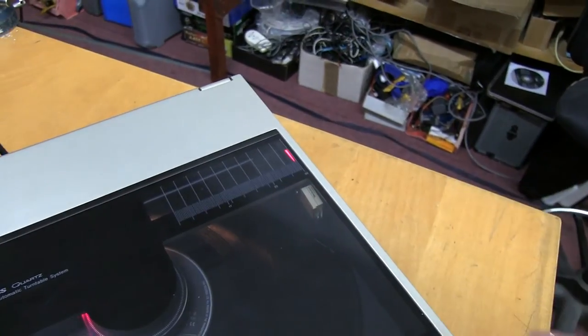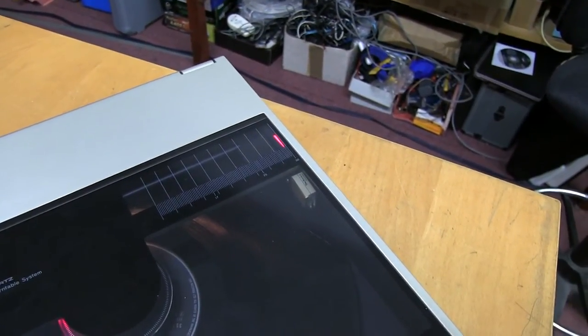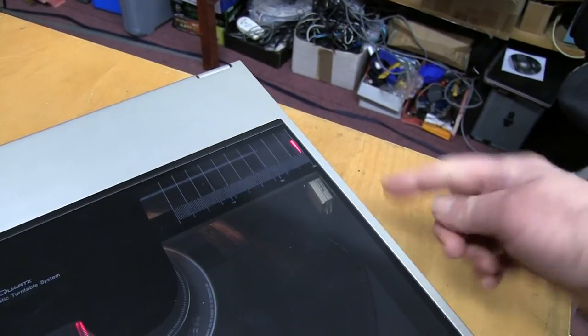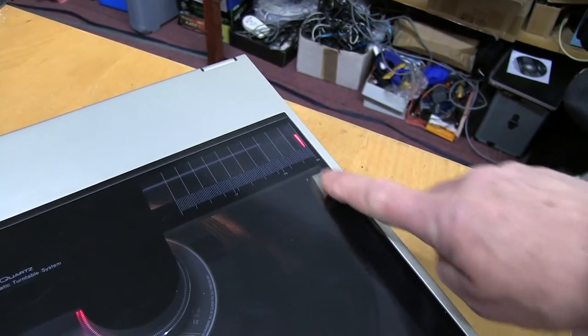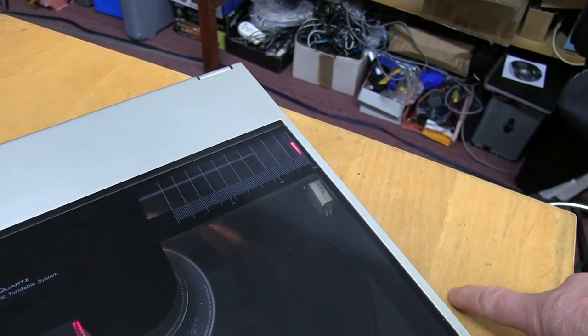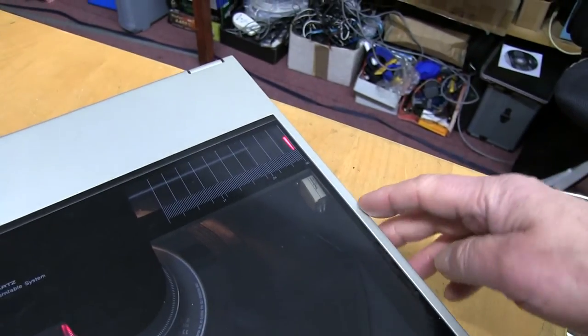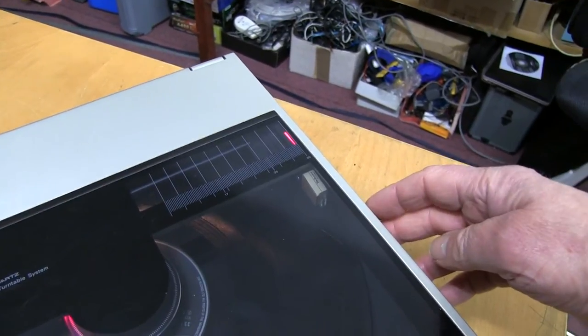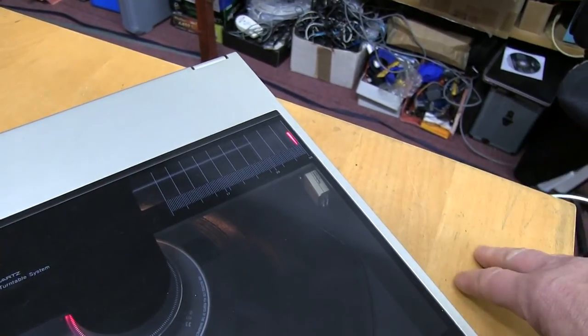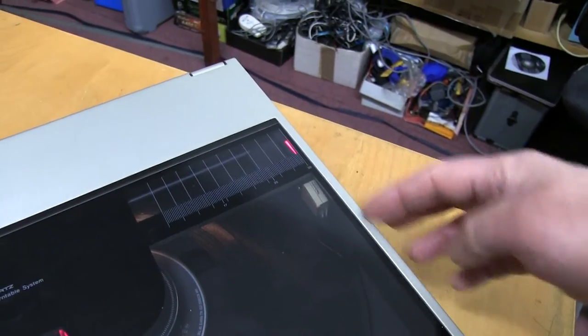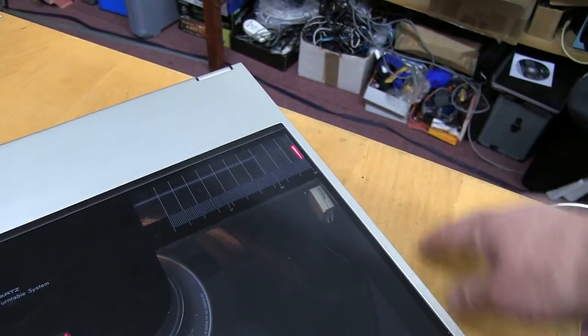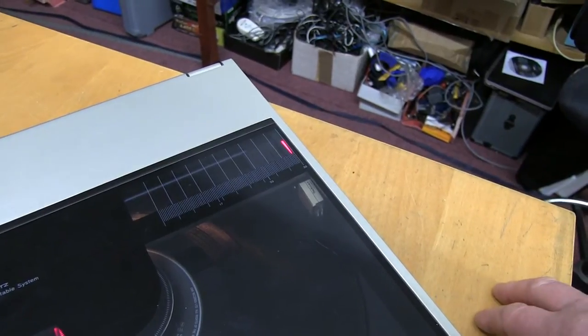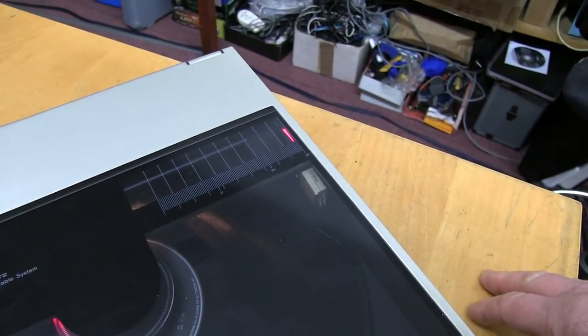P-mount cartridges are a brilliant design by the Japanese, where lots of manufacturers could make these cartridges. They'd just plug in. There's a little screw in the side that holds it in place. They all weighed the same. They all tracked at the same weight. All the styluses were in the same position. So you could swap between lots of different makes, from cheap to expensive. You just swap them over. There was no setting up, no difficulty in changing them at all.